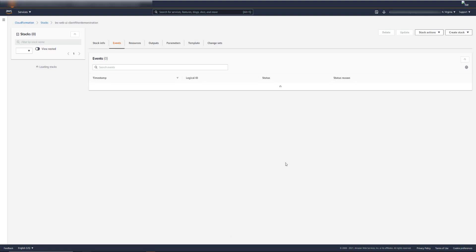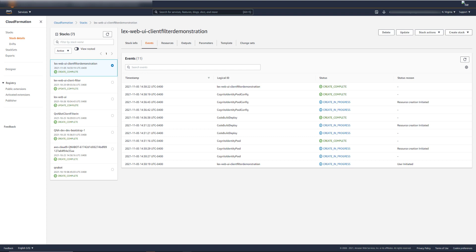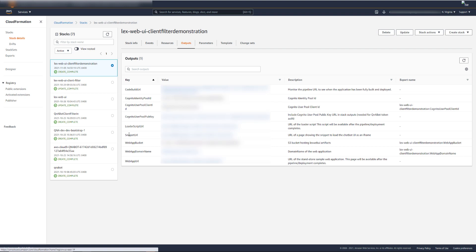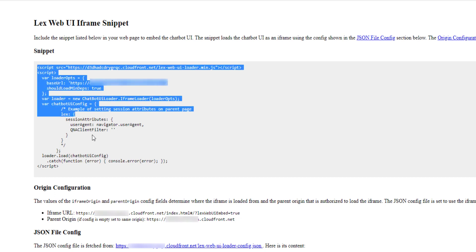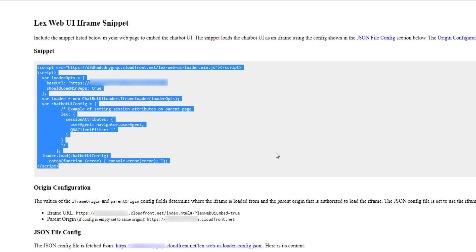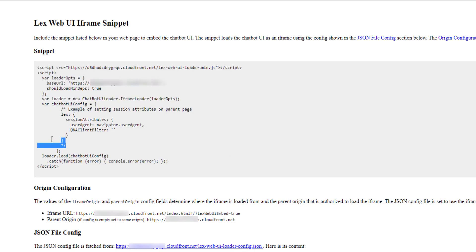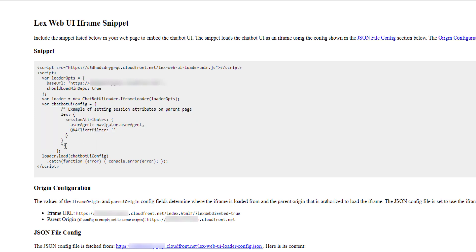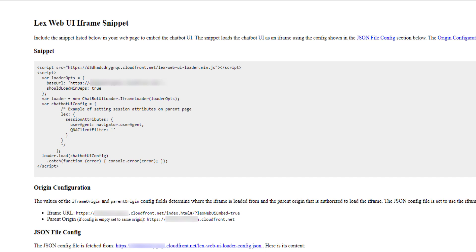This is going to take a couple of minutes. The stack deployed successfully. Now if we go to the output section, we can see the snippet URL. If we go check out that URL, we'll see the script that we will want to put on our website in order to deploy the chat widget. There's a section that's commented out, and if you want to use client filtering, just make sure that's not commented out and set the client filter to the value that you want. For the sake of this demonstration, I'm going to set that to engineering.